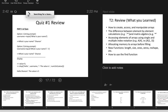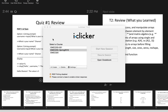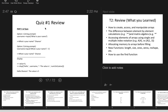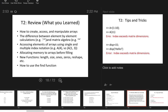Great job on the quiz overall. After taking it, you should have a little bit of a better idea of what the quizzes are going to be like. So what did you learn in topic two — the one we just finished and the one we're going to have a quiz on next week?